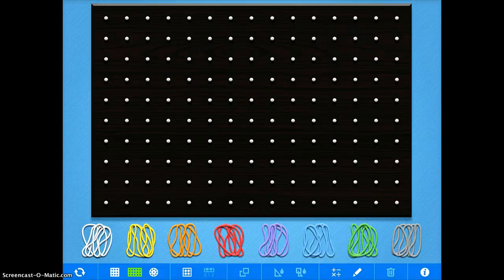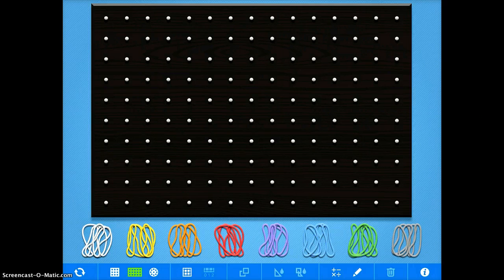GeoBoard is a very simple app, but I think it can be used effectively in a variety of settings. It works just like any sort of pegboard that you would have in real life.